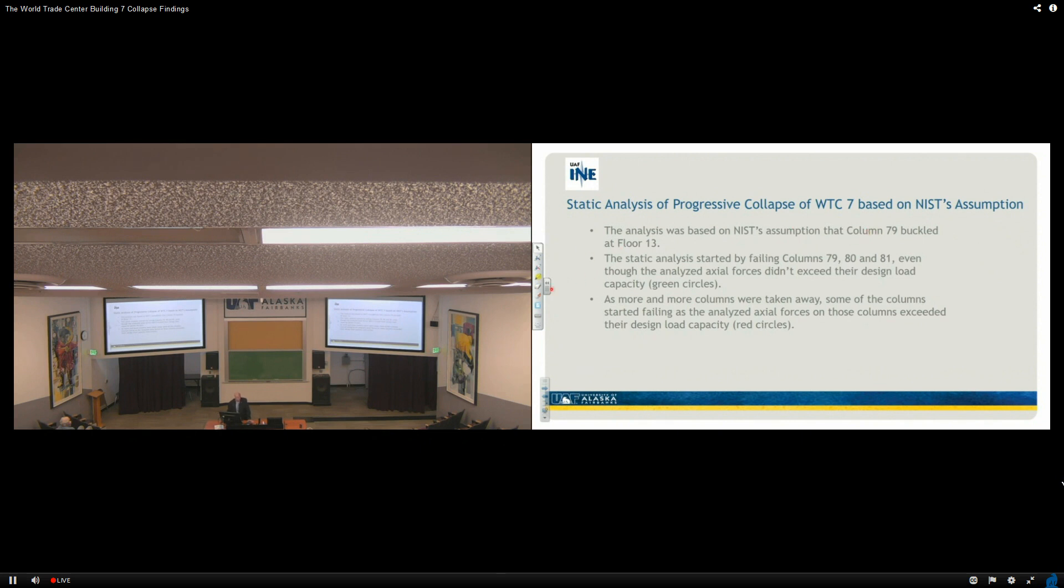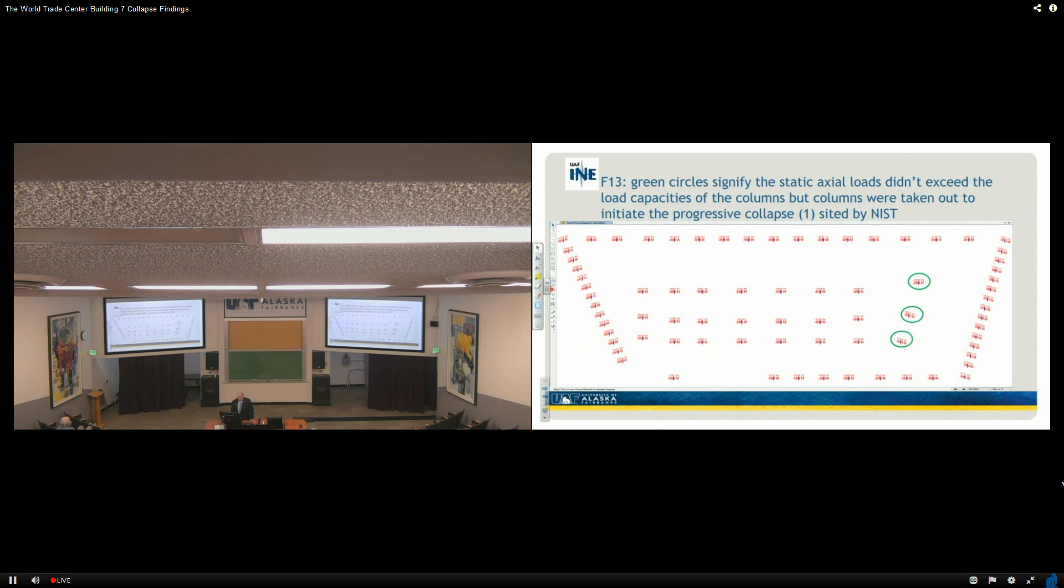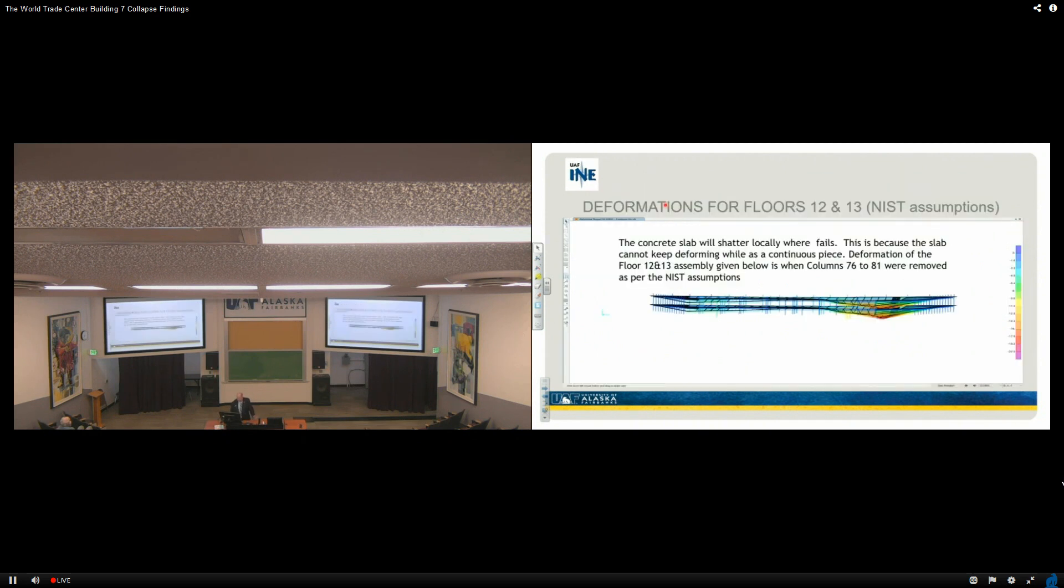So the analysis was based on this assumption of column 79 buckling at floor 13. The static analysis started by failing columns 79, 80, and 81. And even though through the analyzed axial forces it didn't exceed their design load capacity, you're going to see green circles. What I'm getting ready to do is share with you, green circles mean it didn't exceed the capacity, red circles means the columns exceeded their design load capacity. So here we go. There's three columns that did what? Exceeded or did not exceed? Did not, right? So we don't see anything happening yet. Still here is, again, nothing failed at column 79, 80, and 81 were removed but column 76, 77, and 80 were removed to initiate progressive collapse. We took them out anyway.